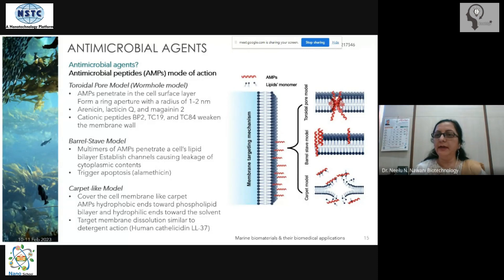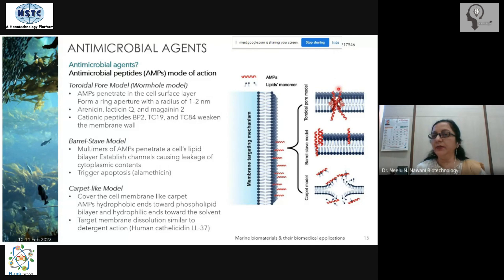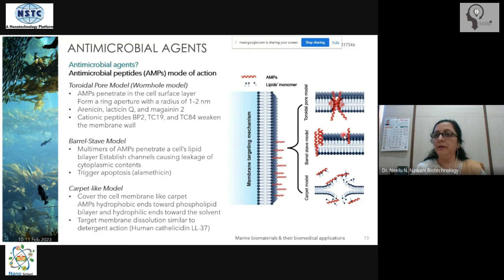The AMPs form a ring-like structure, and the cationic peptides present weaken the membrane wall, creating a pore. Once such pores are created in the cell membrane, the contents of the cytoplasm leak out. According to the barrel stave model, the AMPs dig through the membrane and cause leakage. They can also trigger apoptosis.